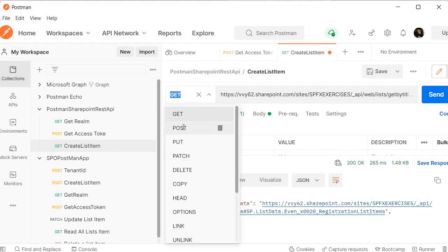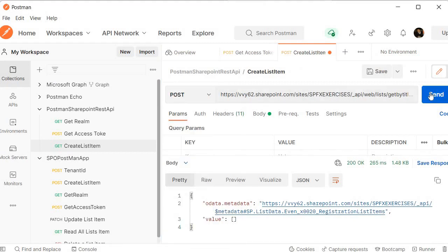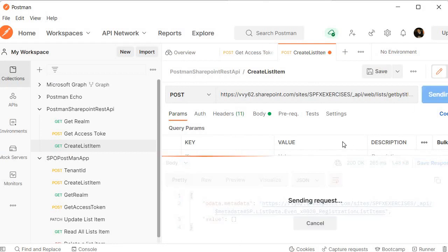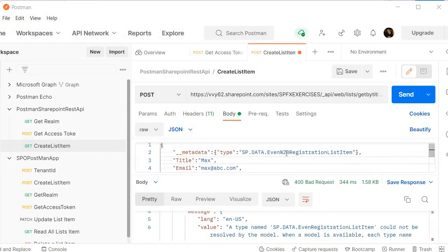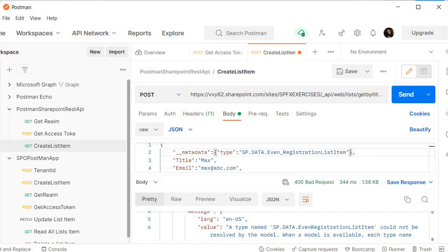Instead of GET, select POST in Postman and try to execute again. We got a 400 Bad Request. Why? Because of the naming convention. We need to specify the internal name for the list name with spaces properly handled. Our list name is Event Registration — there is a space — and in SharePoint if you want to represent a space there is a special value for it.